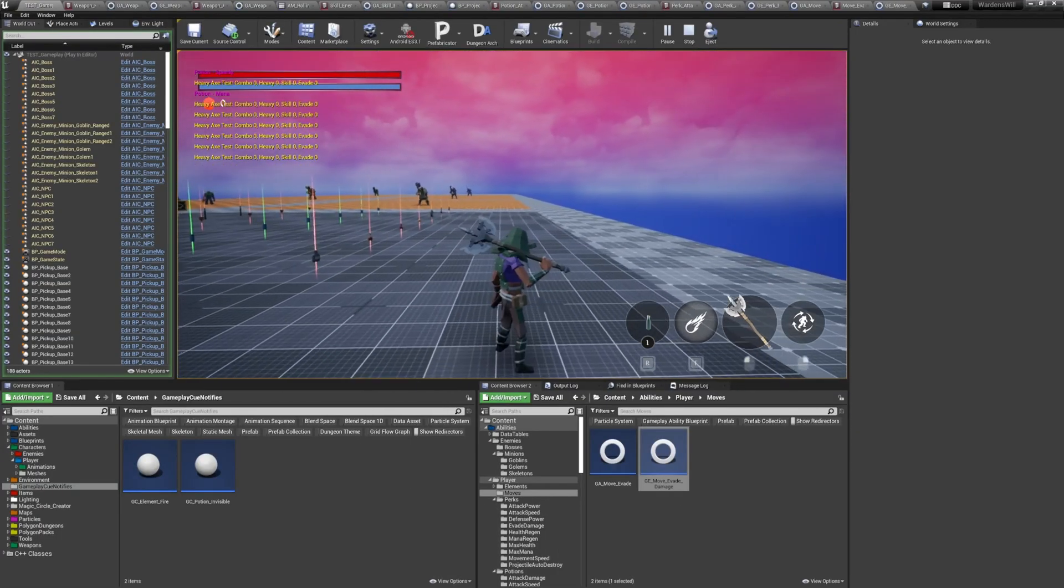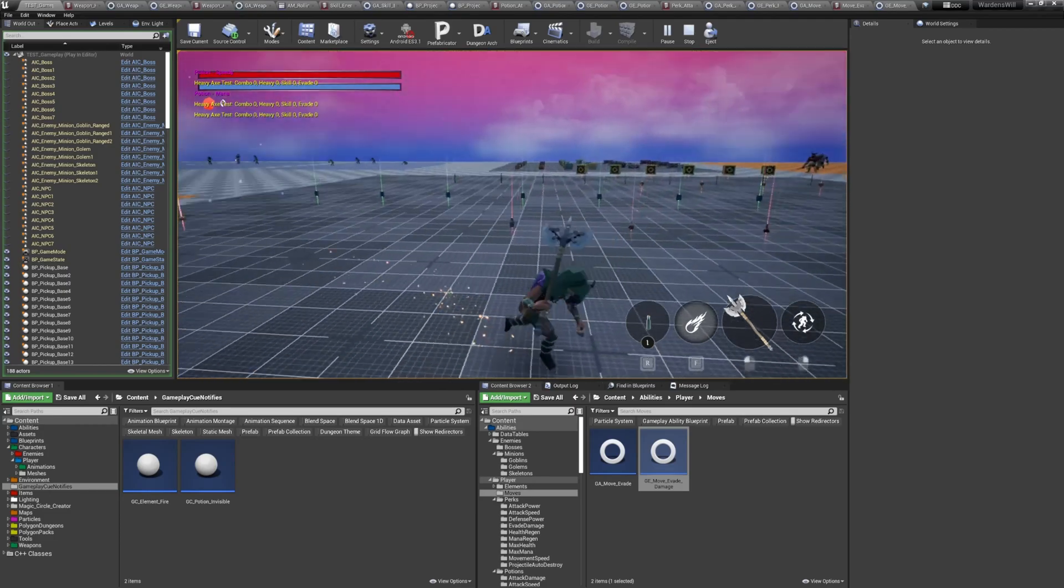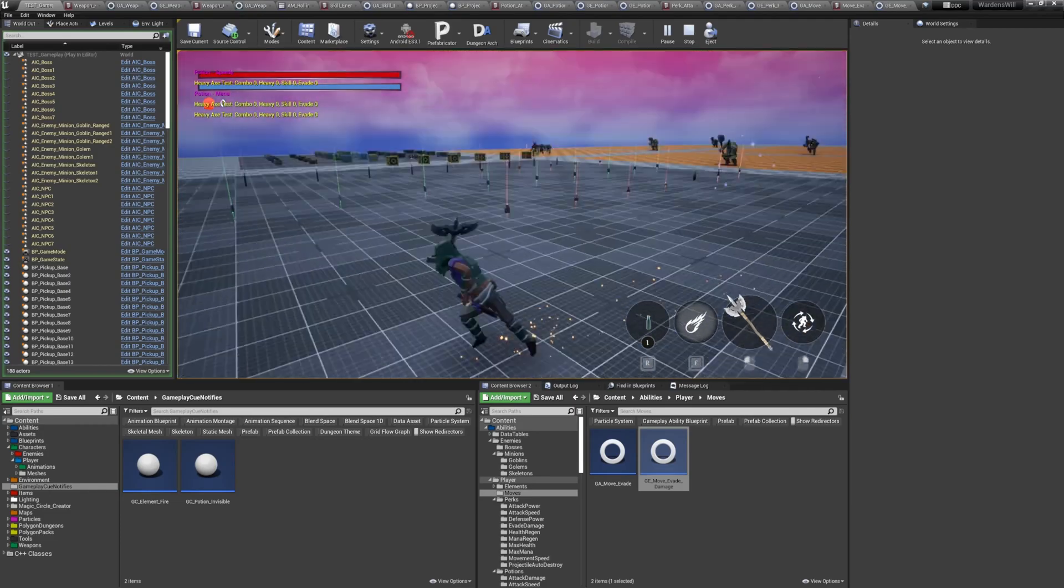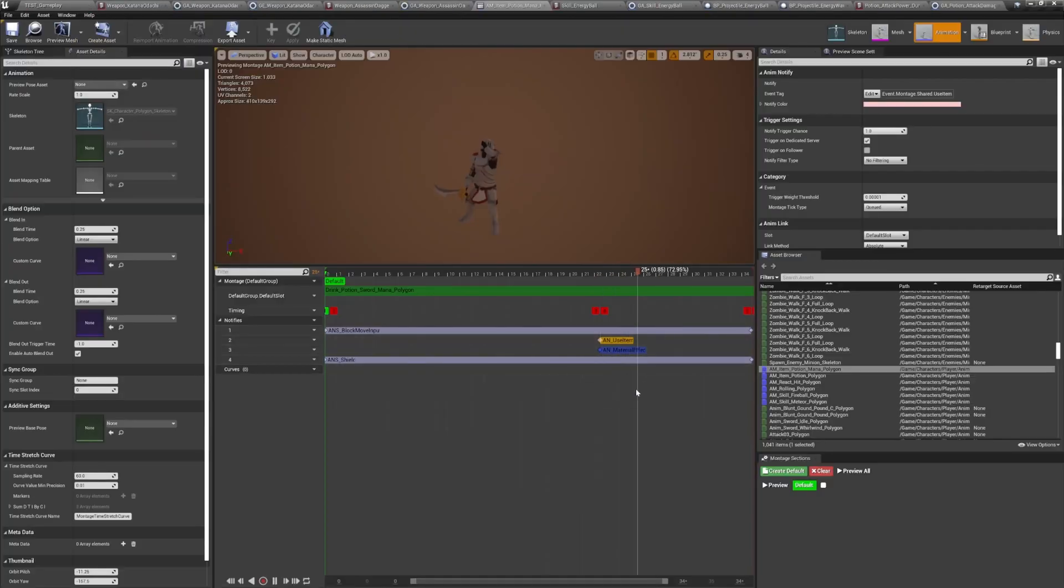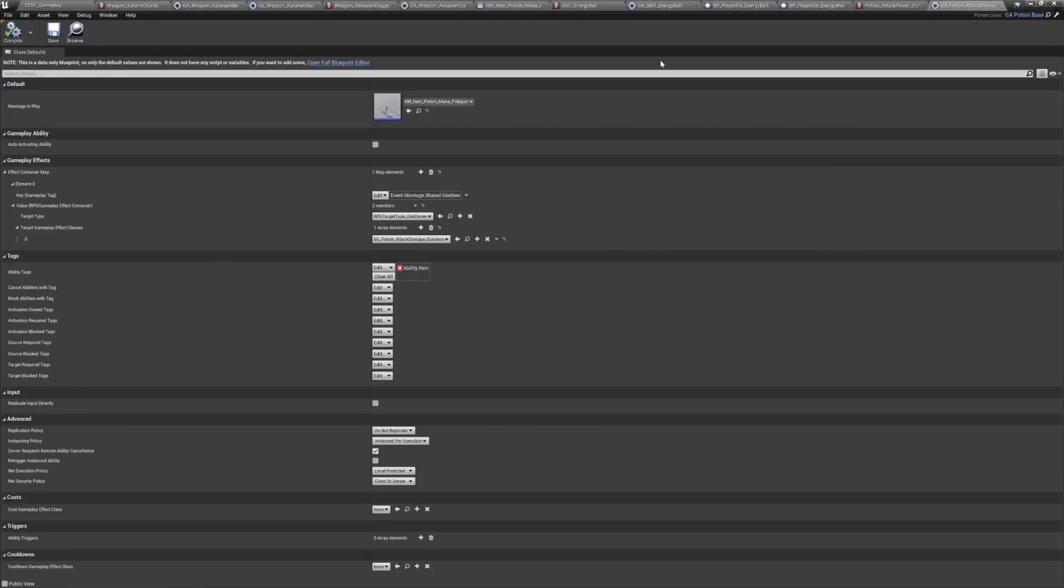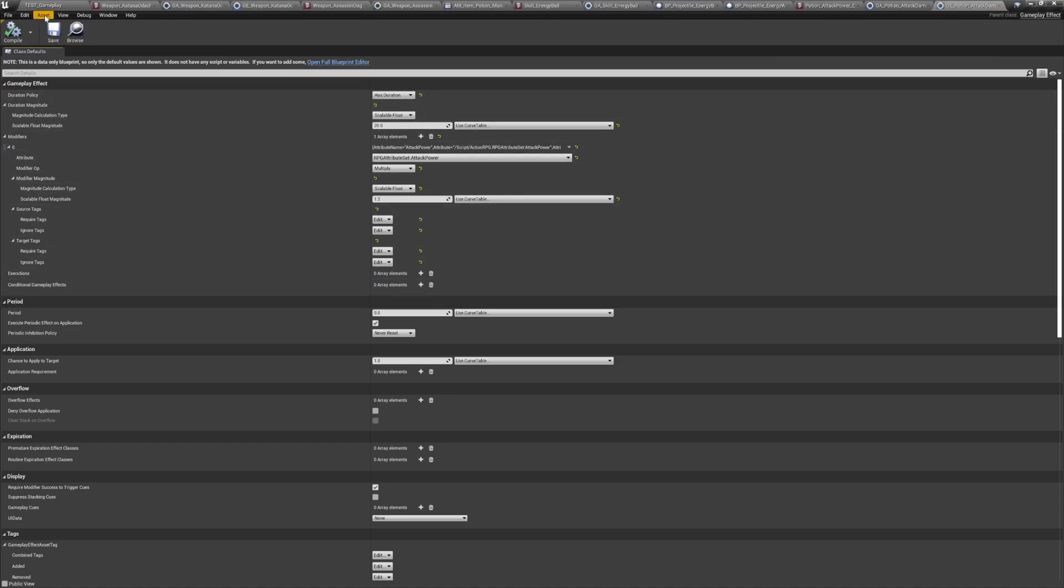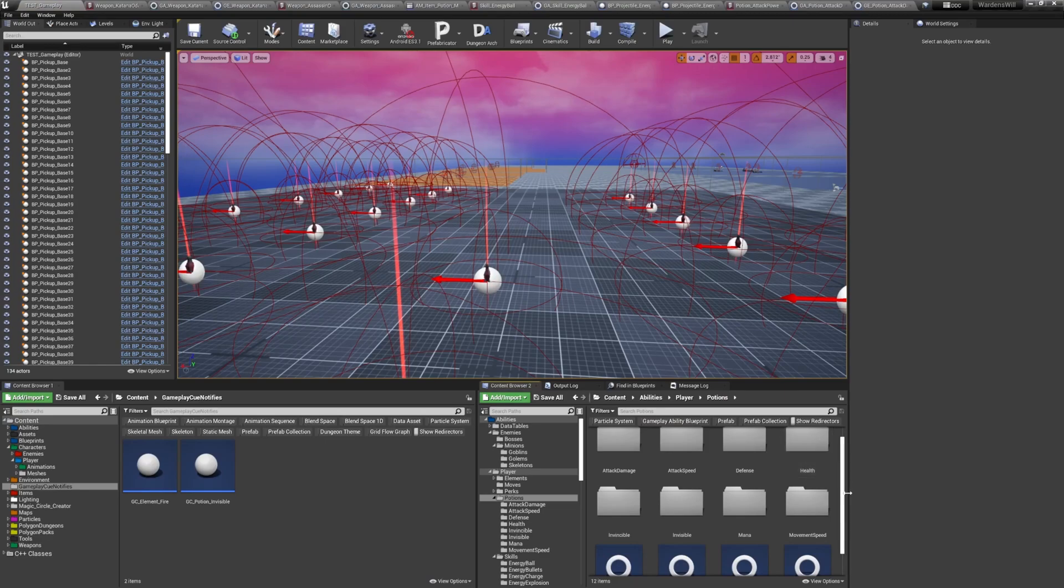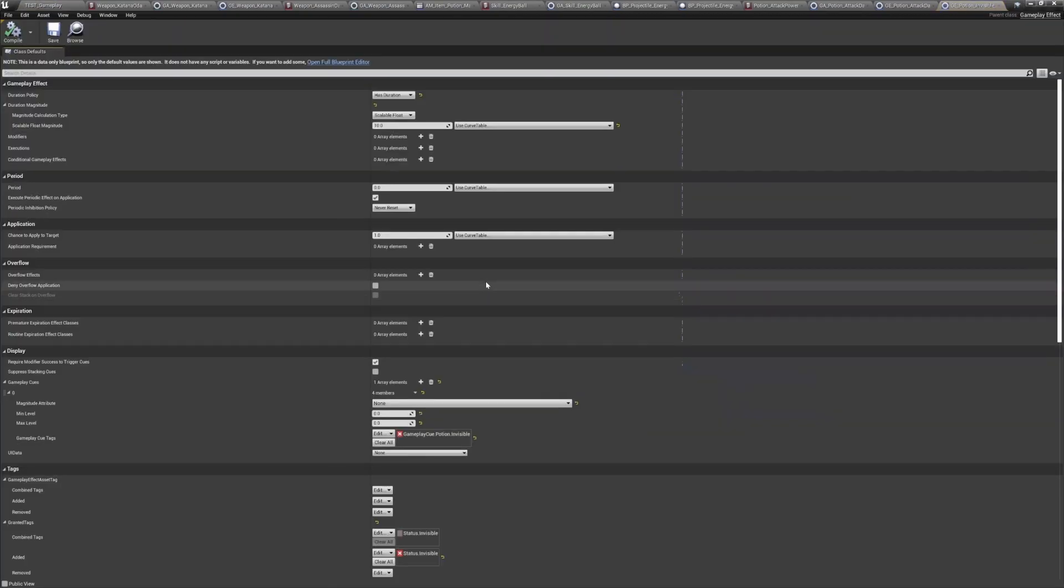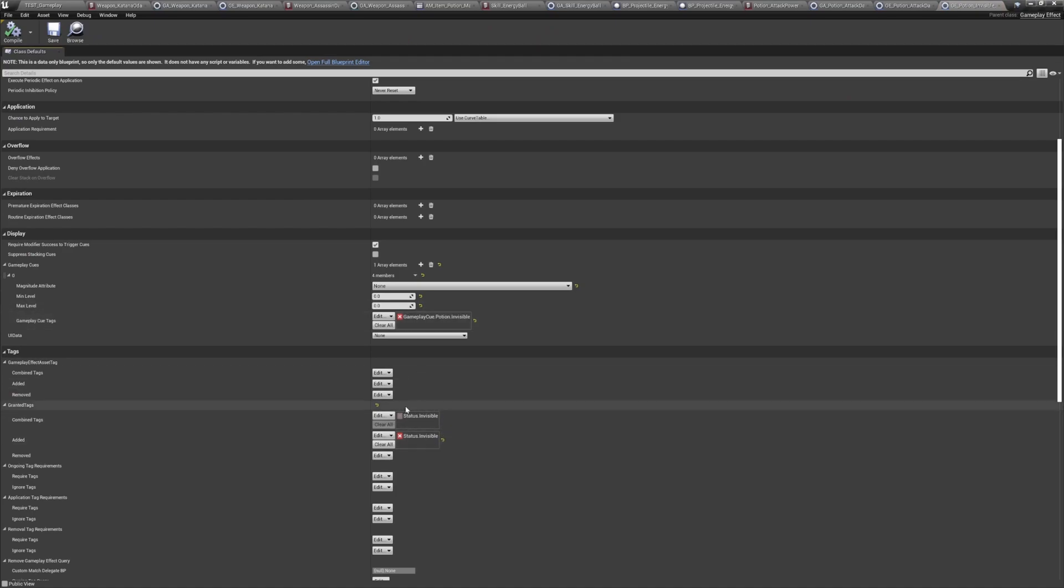When the player doesn't want to use the potion anymore, the action can be cancelled if the animation hasn't yet reached the commit notify. This also makes consuming a potion an action that is not instant, so the player needs to take that into consideration when using it. Potions can either affect player stats, like instant or overtime heals, limited duration damage or defense buffs, or they can apply a gameplay tag to the player that affects the gameplay like an invisibility tag that will make the character invisible to the enemies, or a damage immune tag that will make the player invincible.